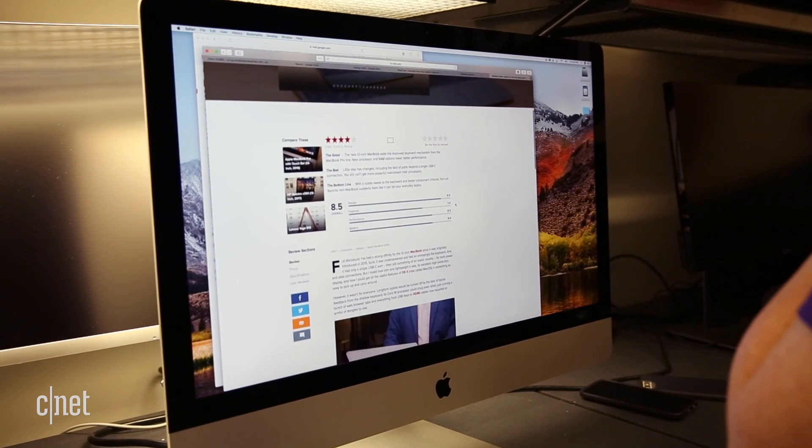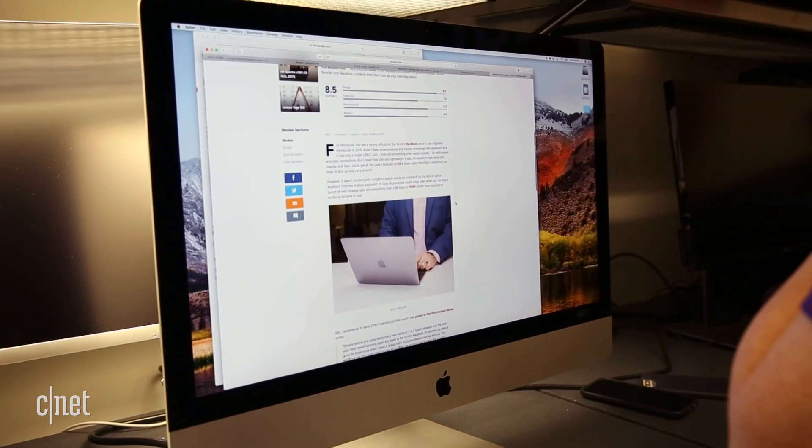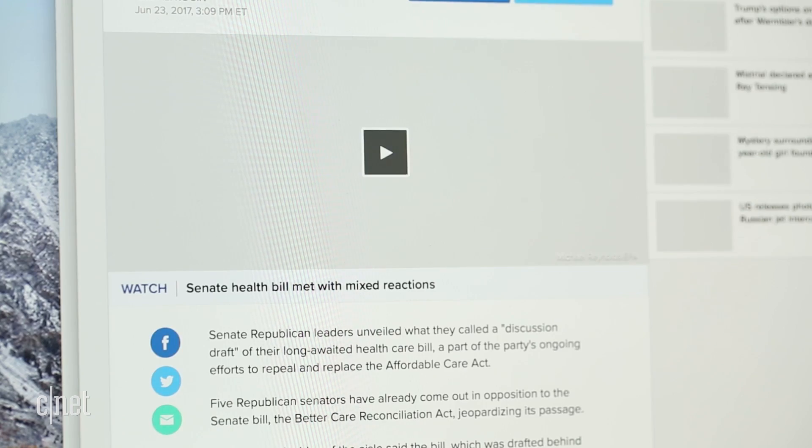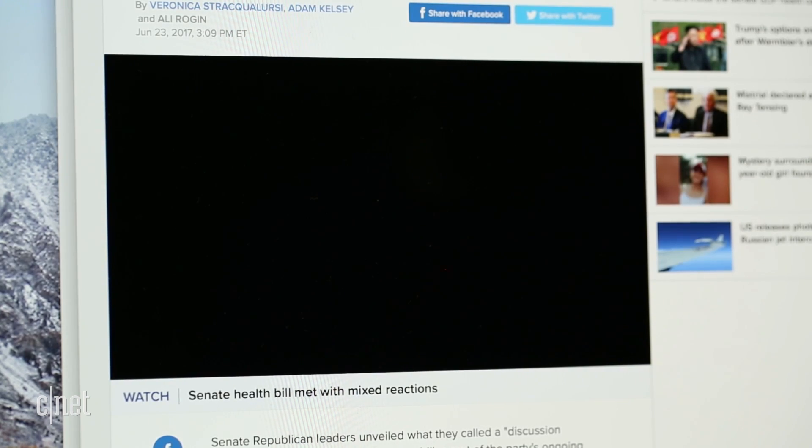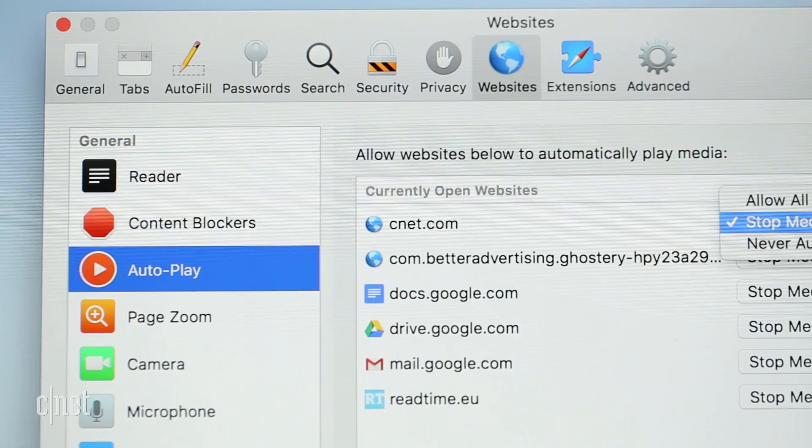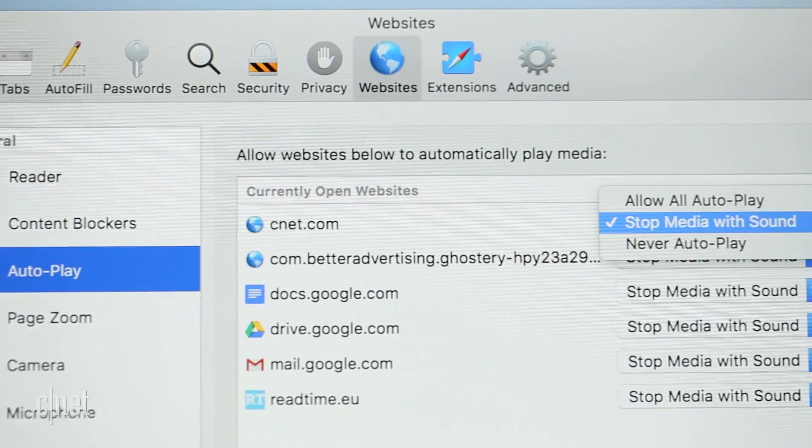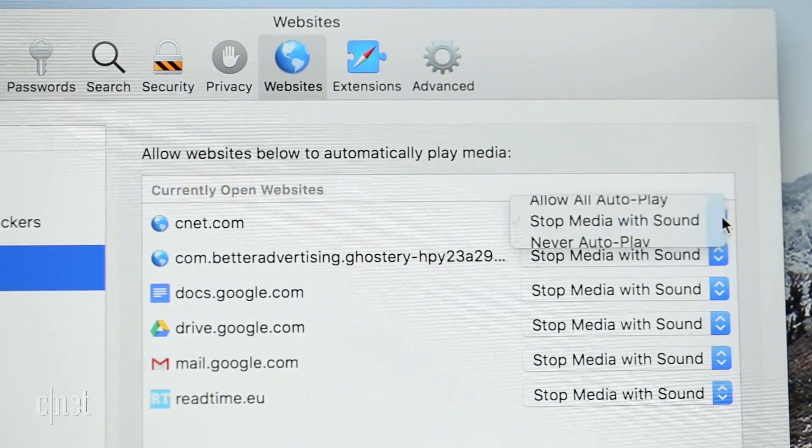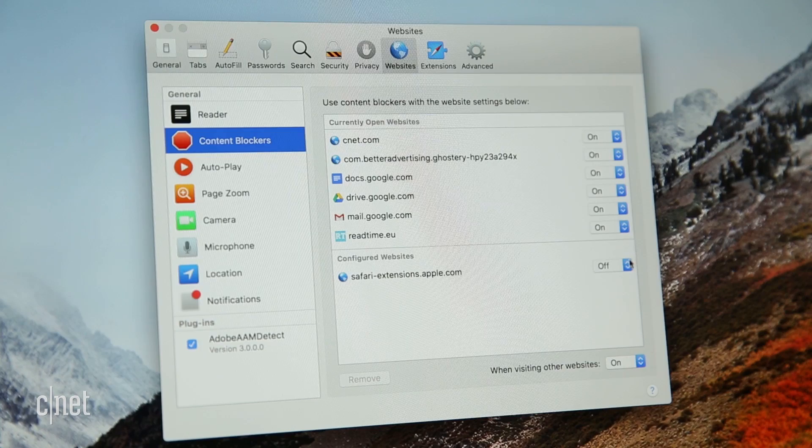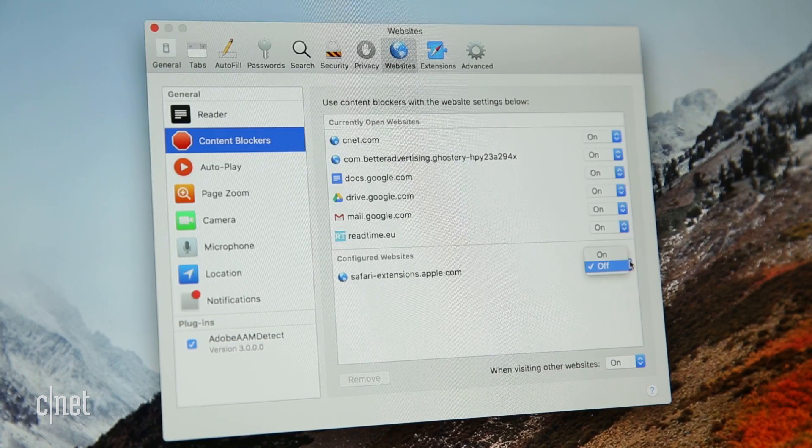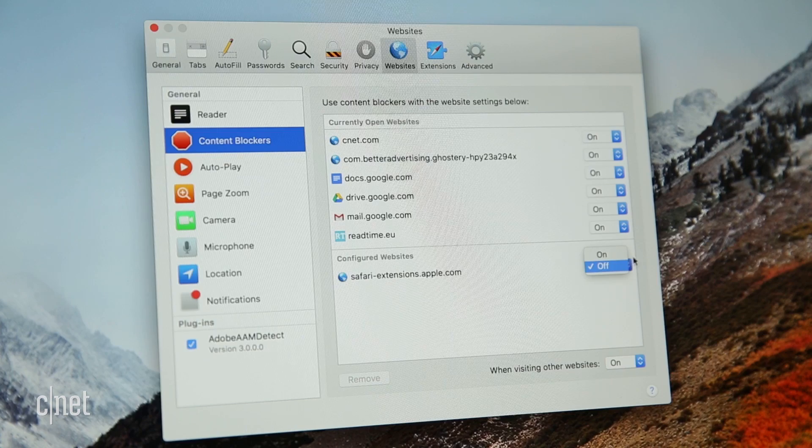Safari goes a long way to improve your browsing, thanks to blocking autoplay videos with sound by default. It also offers intelligent cookie management to help prevent sites from following you around the web with ads.